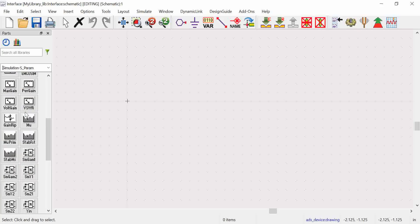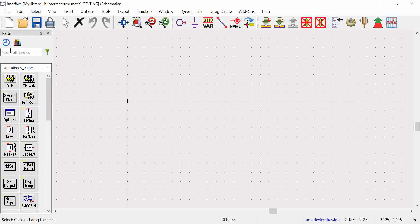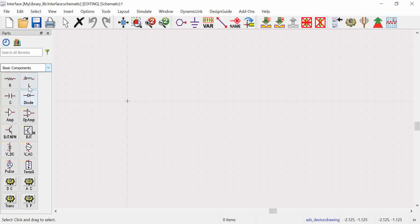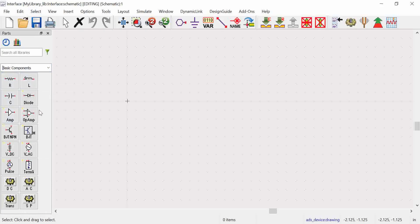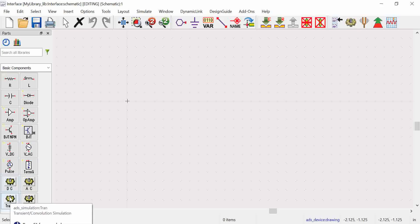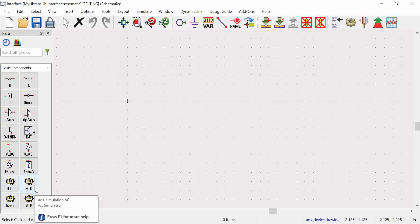Another important thing is the basic components library. Under that library we have resistor, inductor, capacitor, amplifier, and op-amps (operational amplifiers). If you want to perform DC, AC, or transient analysis, you need to set up DC simulation, transient simulation, or AC simulation accordingly.